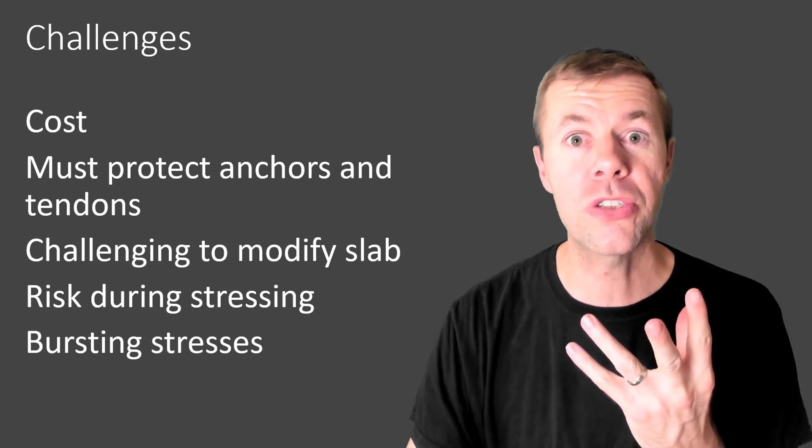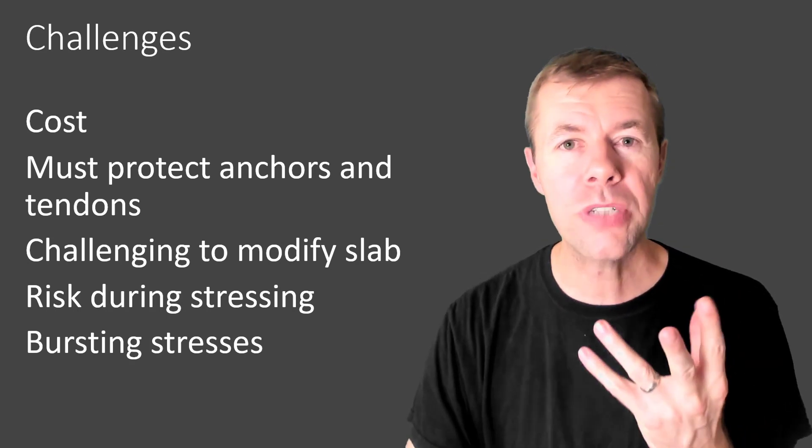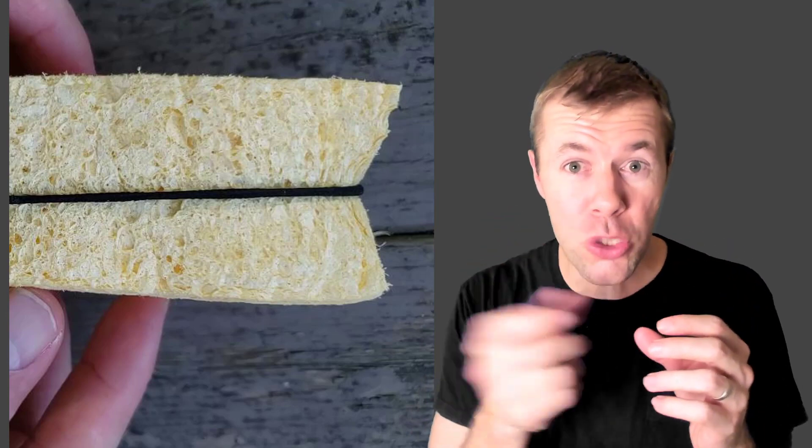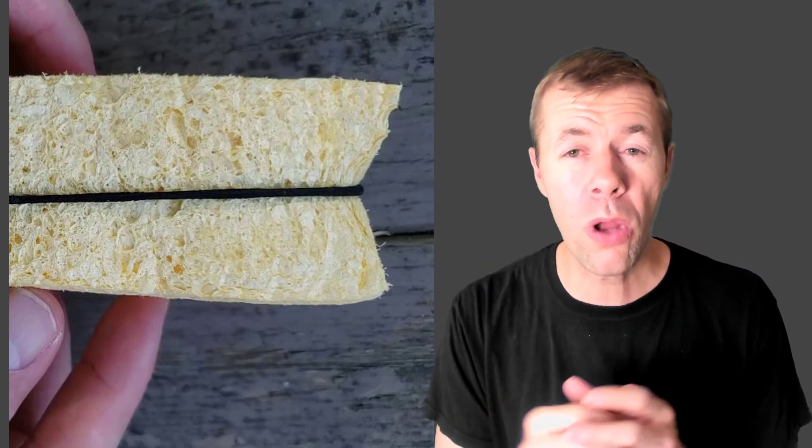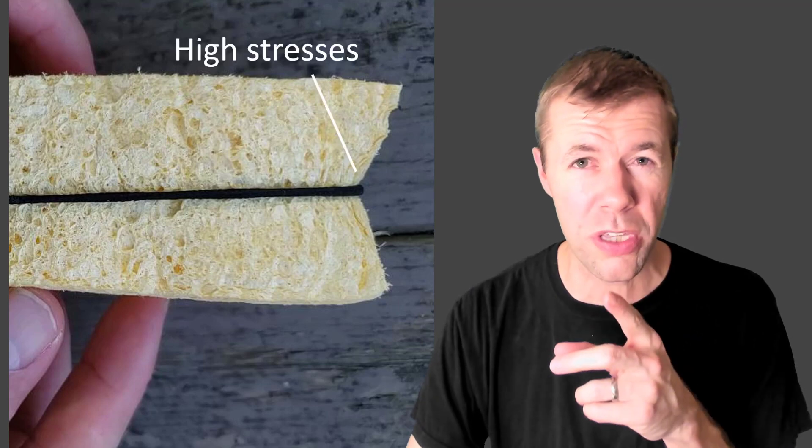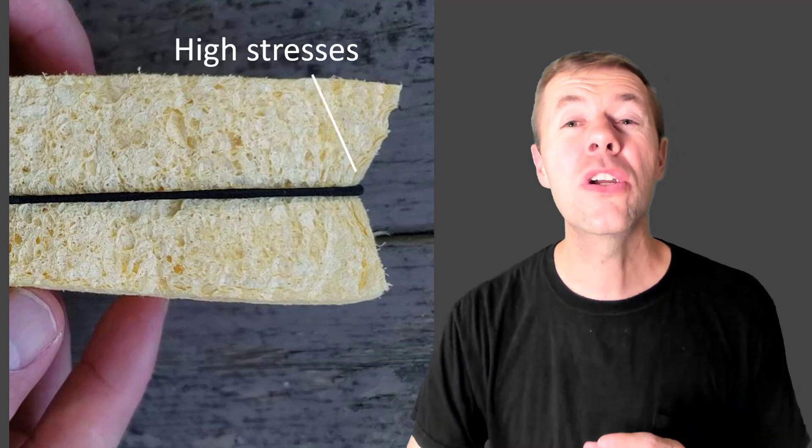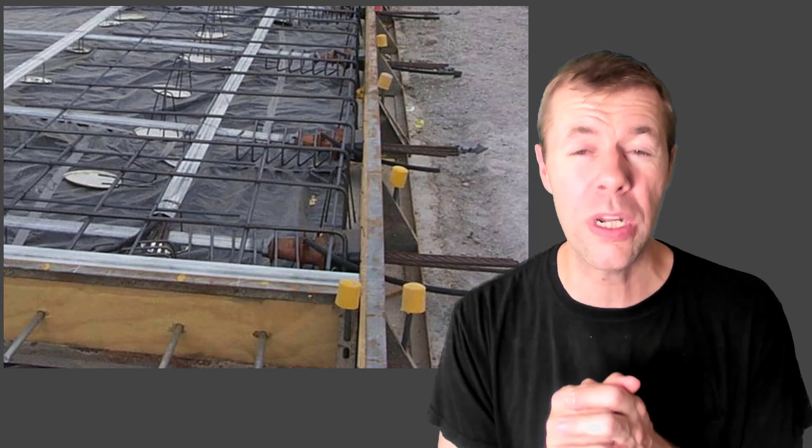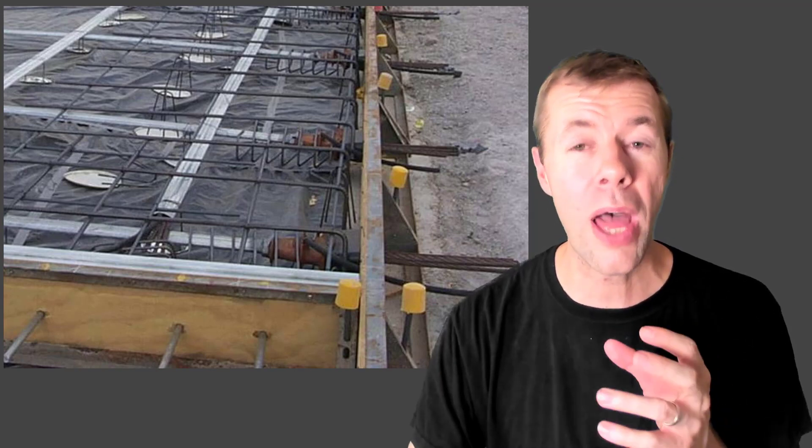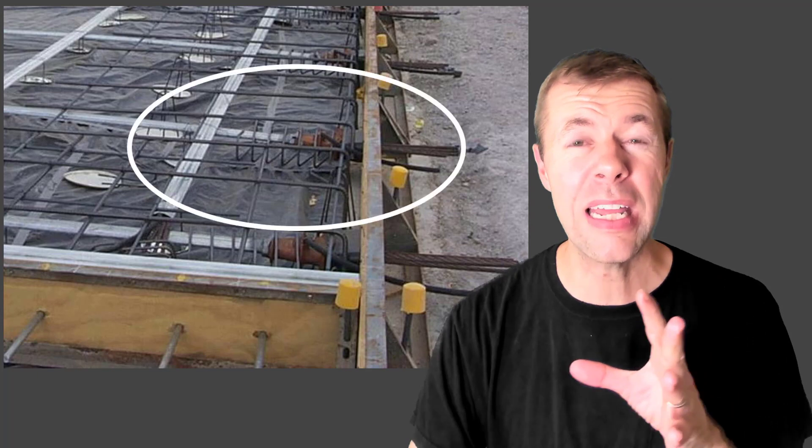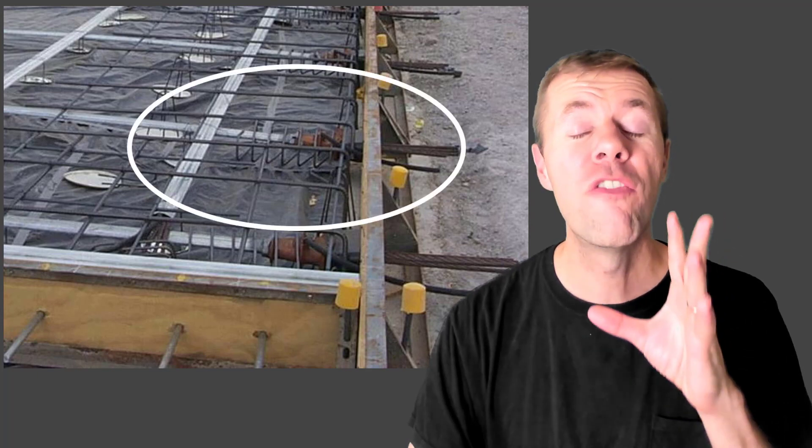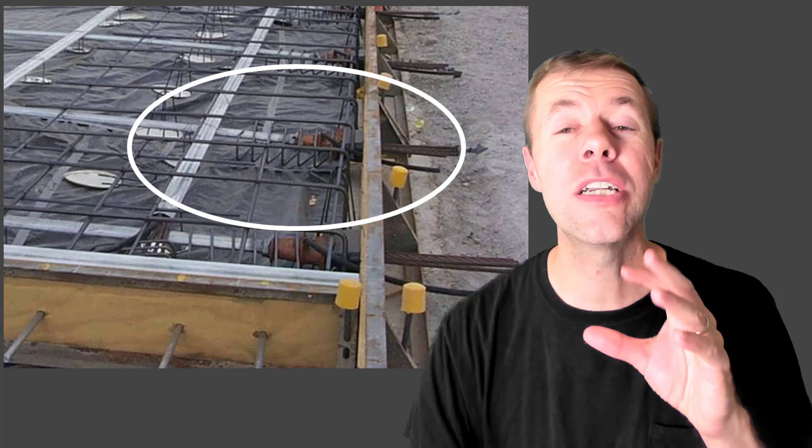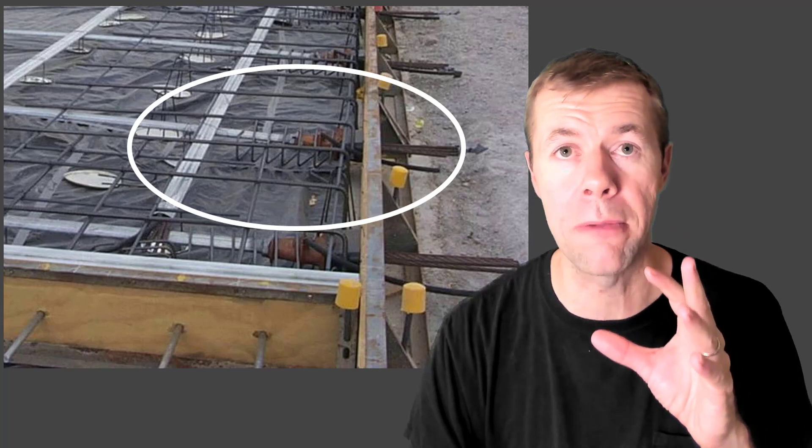And there is something called bursting stresses. What? Bursting stresses? Well, here is our friend the sponge with the ponytail holder on it. And see that squish there at the end? That's going to cause high stresses. You're going to need some higher amounts of reinforcing there at the edge of your slab. But that is not something that is a weirdness for an experienced PT-er. They're going to know exactly what to do with that.